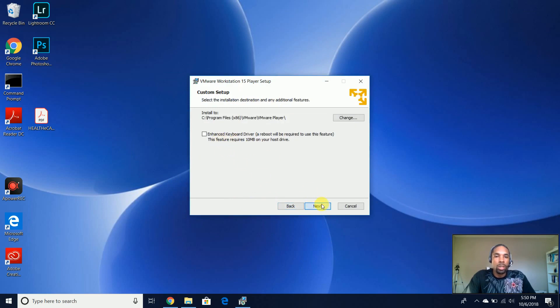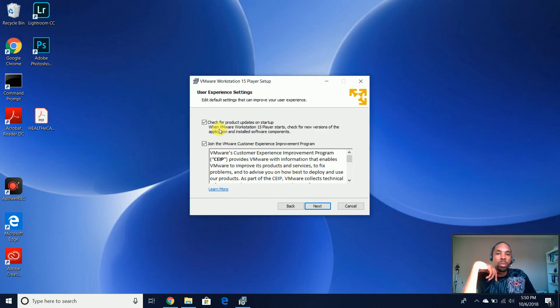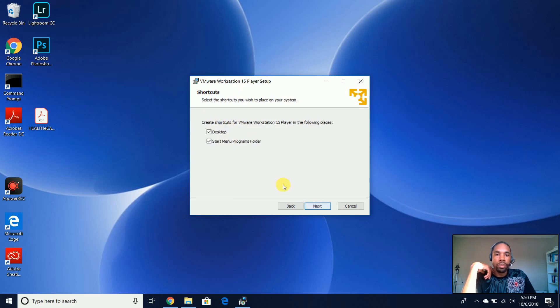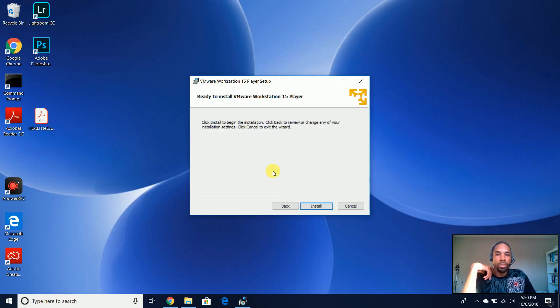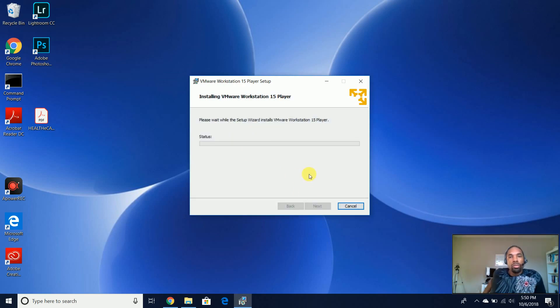And we can just do standard, next, next, check for product updates. I don't want to check, I don't want to join in the improvement program. Create shortcuts on the desktop, that's fine. Start menu programs folder, that's fine. Install.